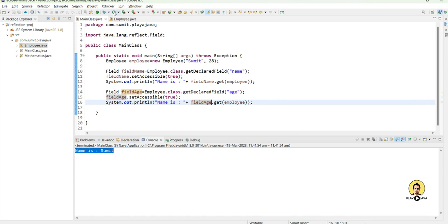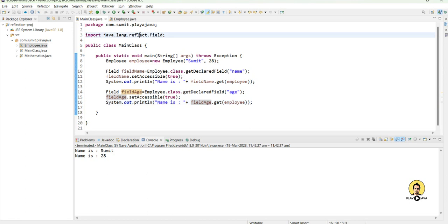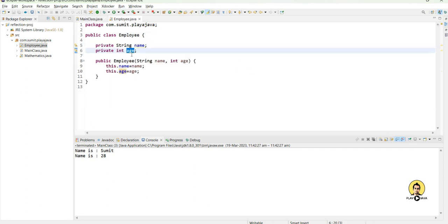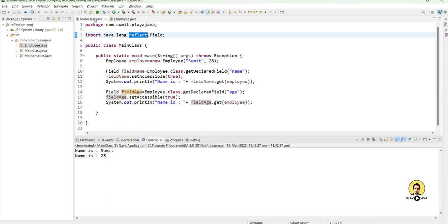So in this way we can access the private variables which are contained inside that particular class only through reflection. Otherwise it is not possible to access the private method of that particular class. Thank you all for watching the video.